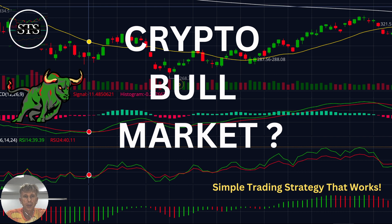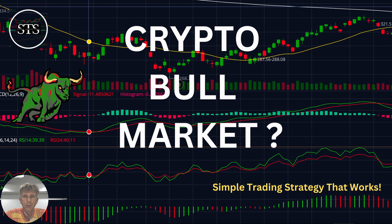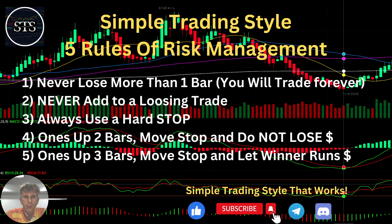Hello traders, welcome to Simple Trading Style. Today we are going to talk about the daily crypto market update and figure out: is it still a bull market, or is it a bearish reversal? Is the top of the market forming? Let's do a technical analysis review and figure out what's going on with the crypto world on the daily time frame.